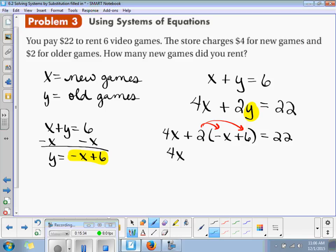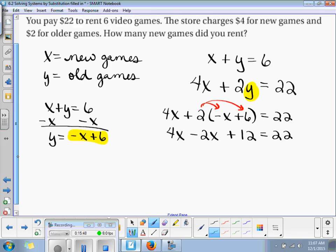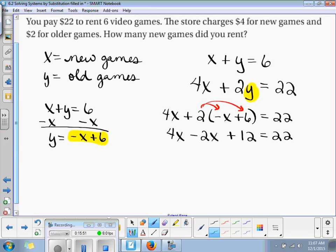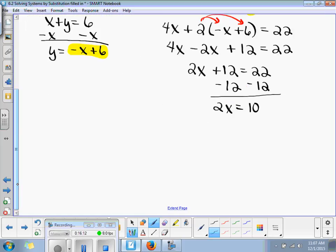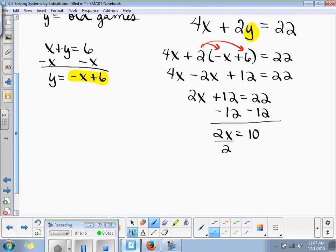So now we're going to distribute. We have 4x. 2 times negative x is negative 2x. 2 times positive 6 is positive 12. And that equals 22. So we end up with 2x plus 12 is equal to 22. Subtract 12 on both sides — 2x is equal to 10. Then divide by 2.